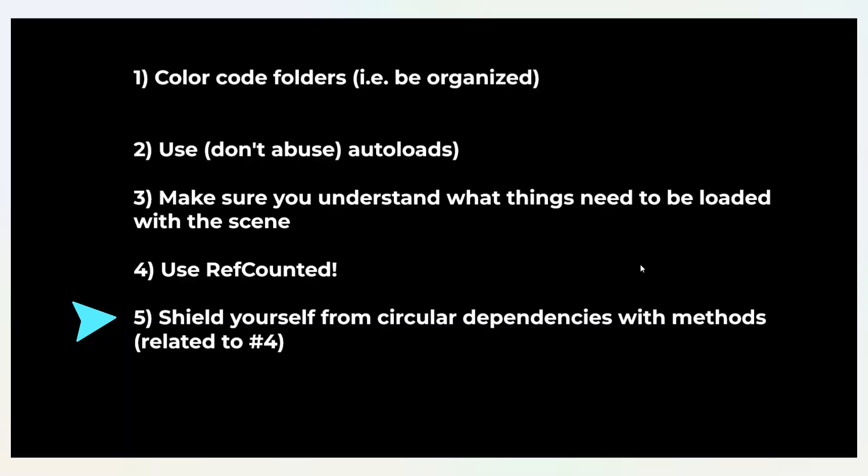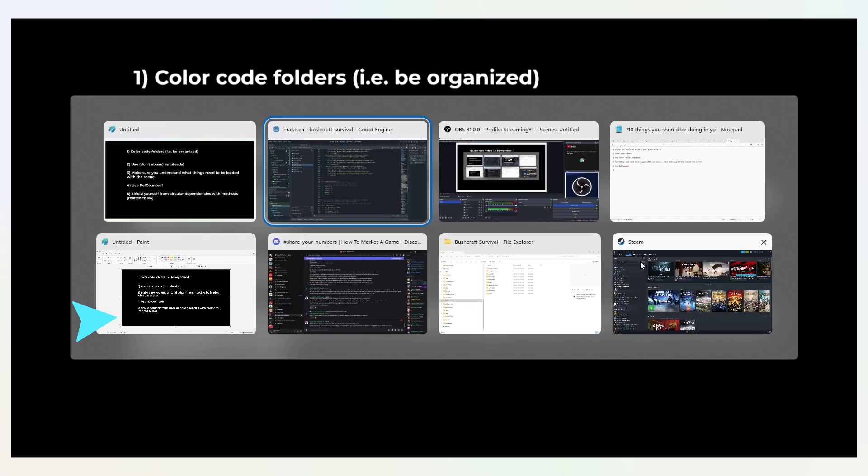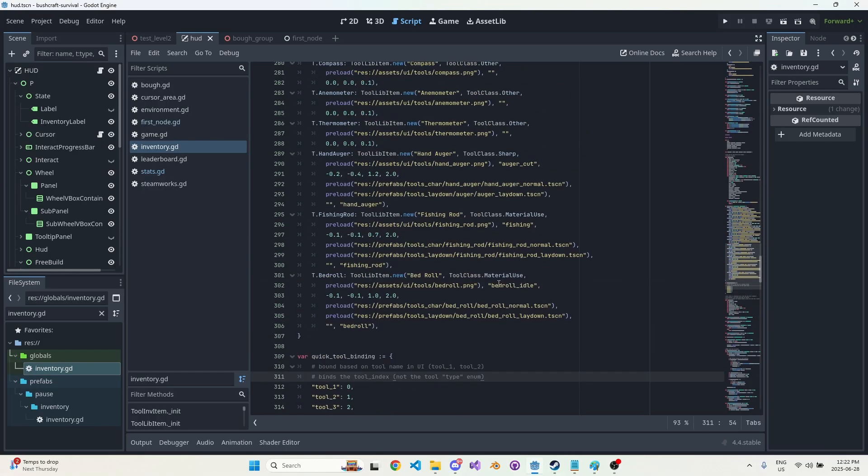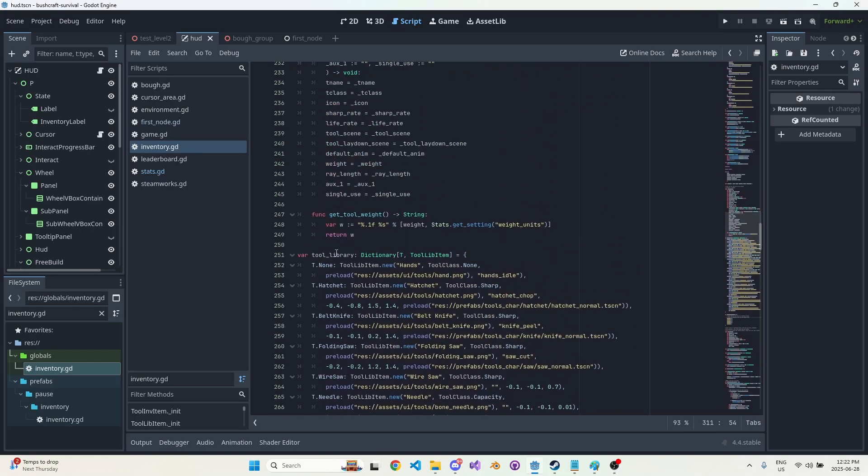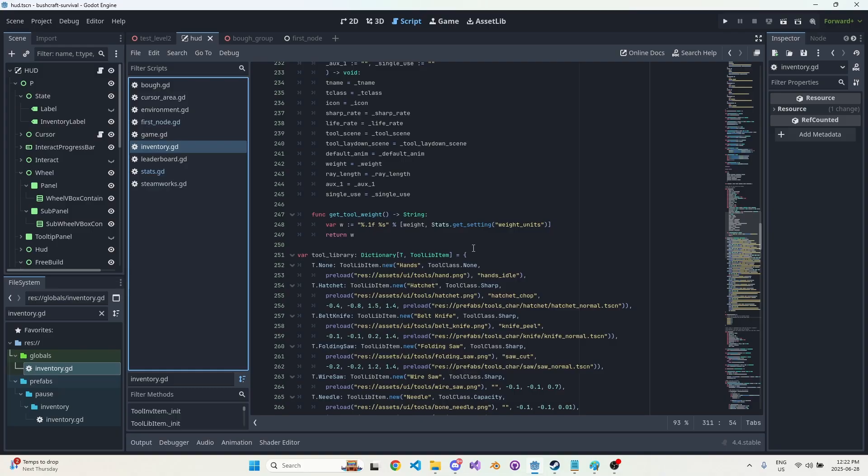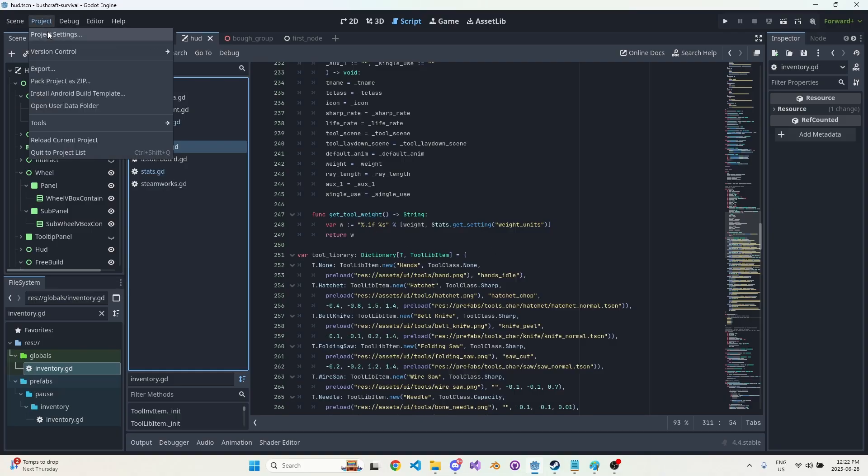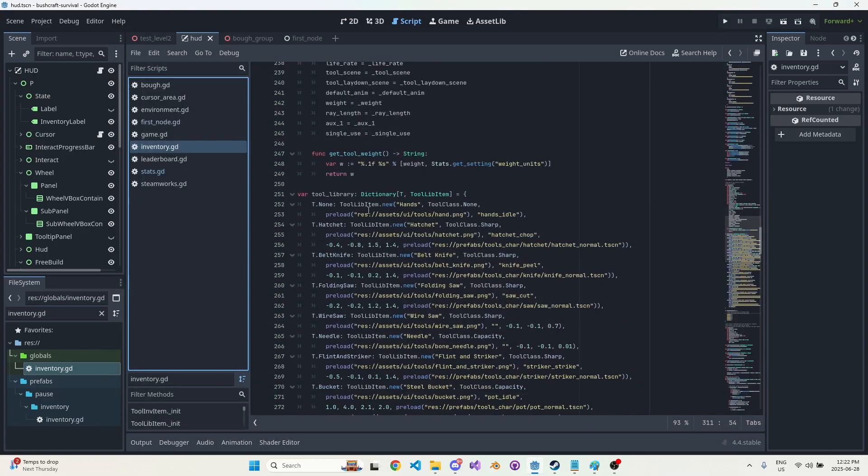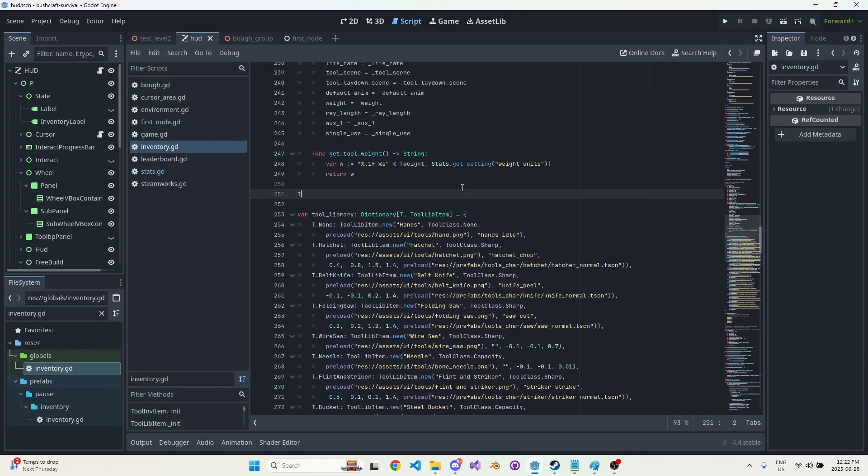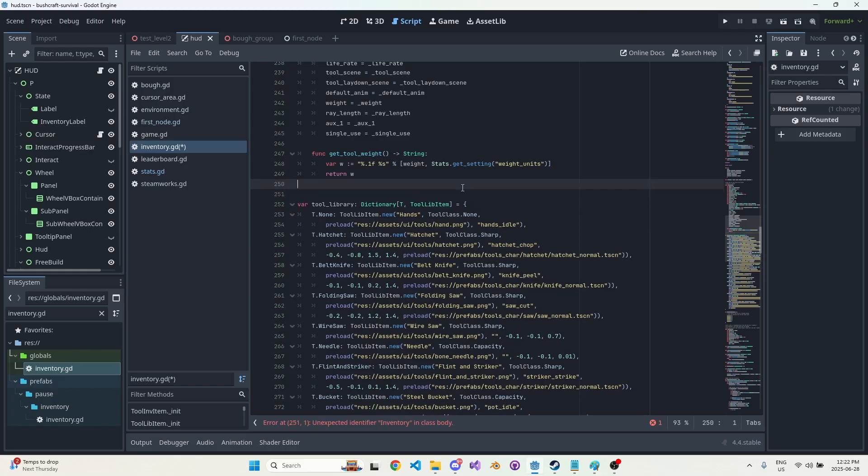I haven't found much on this. I do see a couple issues on GitHub about it, but you need to shield yourself from circular dependencies whenever you're dealing with methods and data that use RefCounted. And kind of to explain the problem, I guess, imagine we have this tool library. So inventory exists as an autoload, so I can access inventory from anywhere. You'll see inventories right here. And then tool library is a dictionary, so I could do something like inventory.tool_library.hatchet. That's a valid thing I can do.